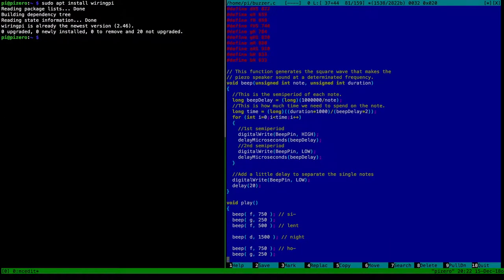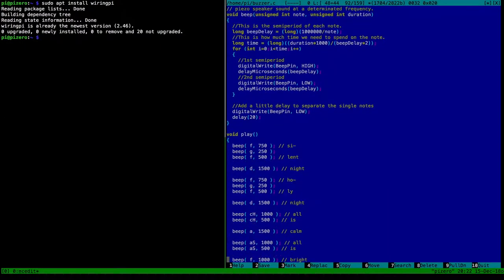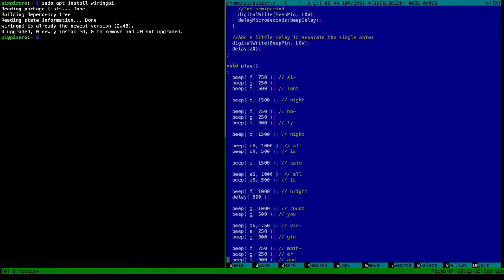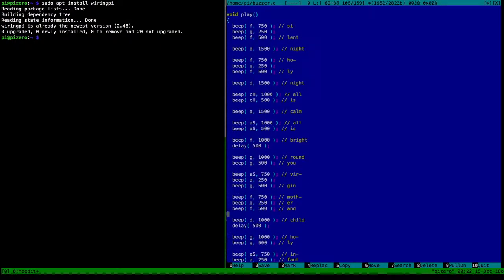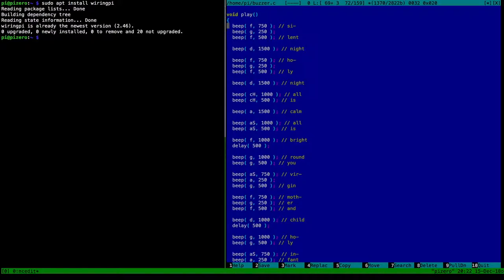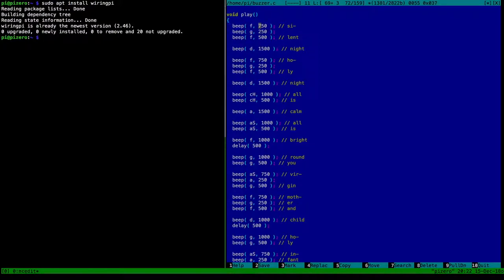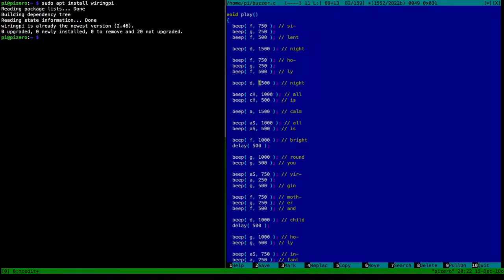And then we have the play function, which is just a long line of beeps. I, as I said, took just a picture of the Silent Night song from Wikipedia or something and transcribed it. So I put the notes in here. And I said one full note is 1000 milliseconds. And it's three-fourths I think.